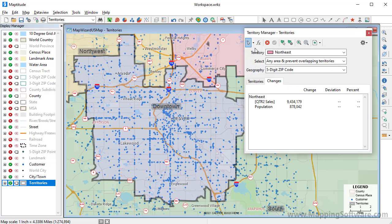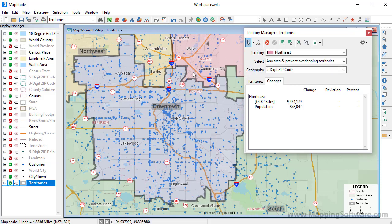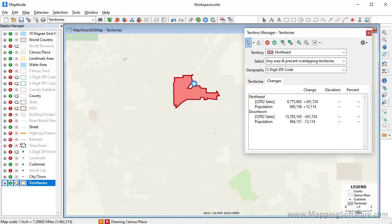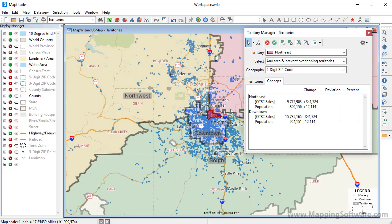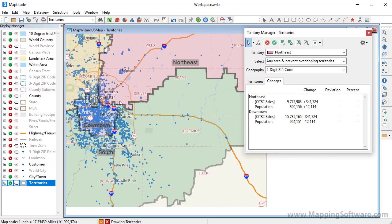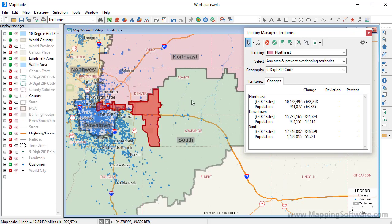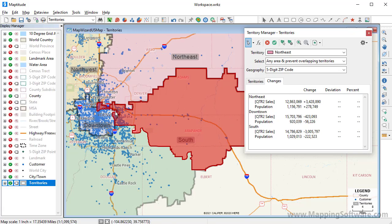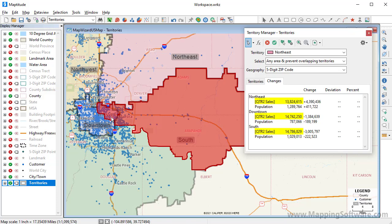Now I'm going to use the Select by Pointing tool and choose some zip codes to move. You can see that the Northeast Territory gains $341,724 in sales by moving this zip code. I'm going to use the scroll wheel on my mouse to zoom out and continue to click on more zip codes to get the Northeast Territory sales more balanced. Now that I've moved some zip codes from the Downtown and South Territories, the sales totals are more balanced, so I will go ahead and save the changes.